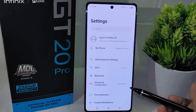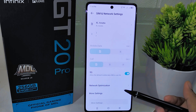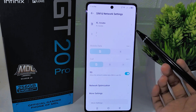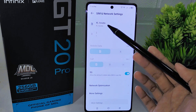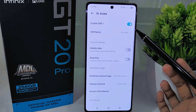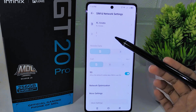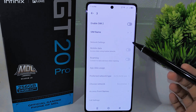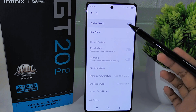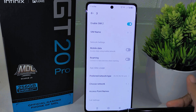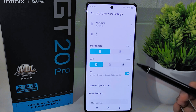Once there, navigate to the SIM and Network settings option. Within this menu you can verify the status of your SIM card by tapping on it. If it is inactive, you can activate it by toggling the switch to the right position. Additionally, check if the SIM card is correctly inserted into the SIM tray.